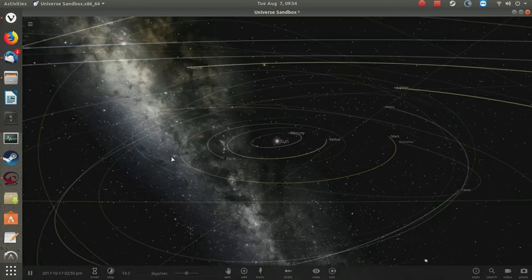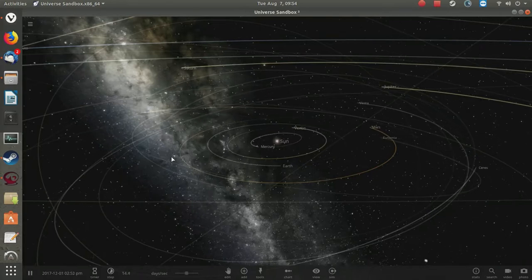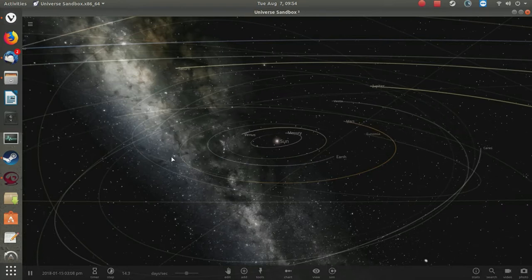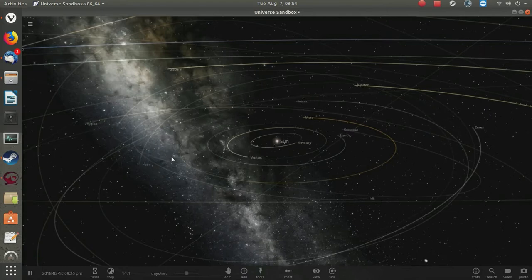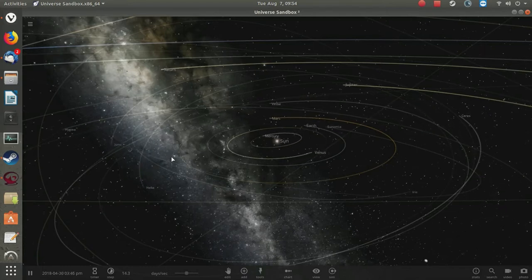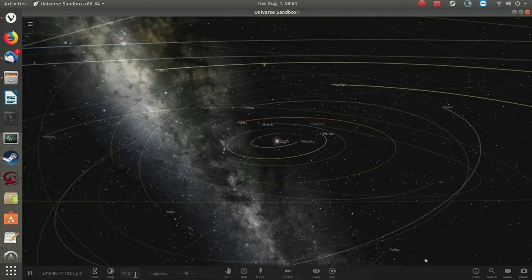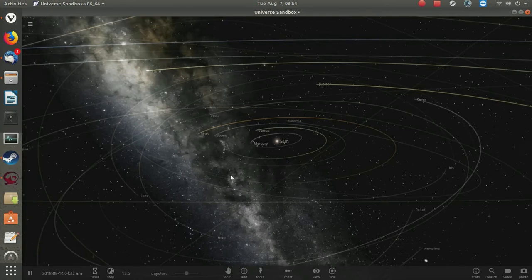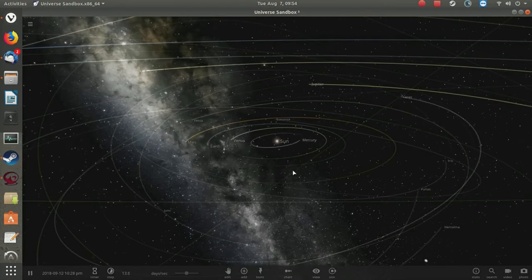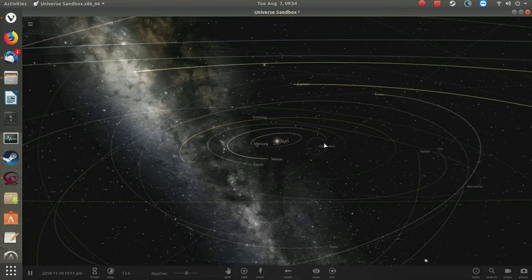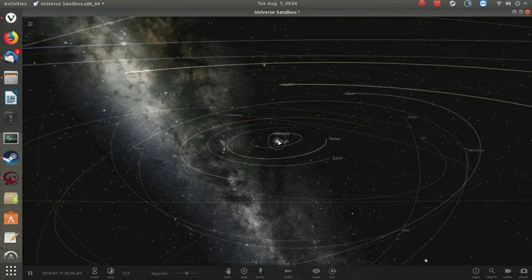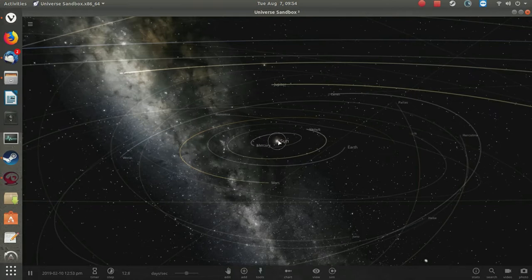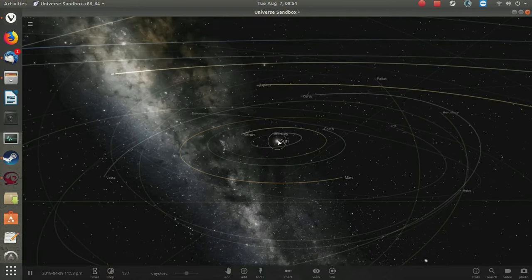We're using Universe Sandbox Squared, a program available on Steam for a super reasonable price. We're looking at a three-dimensional representation of the solar system, running at the rate of about 14 days per second. We can see the solar system represented in its traditional way with the Sun at the center.